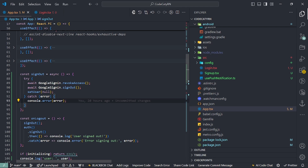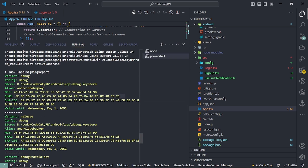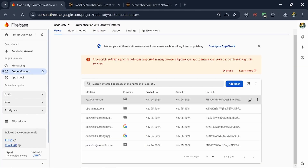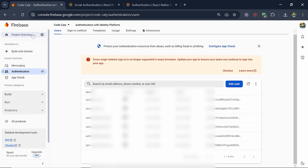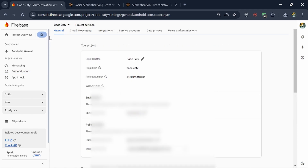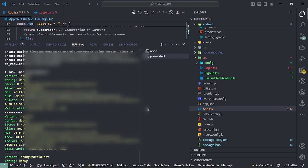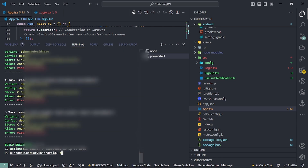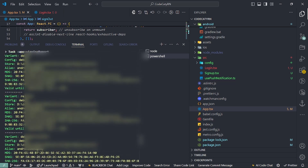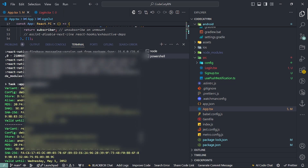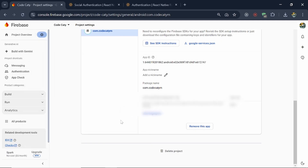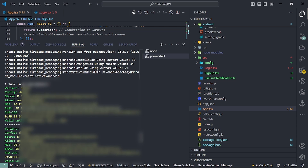One more point: if things aren't working for you, click on project settings and look for the SHA certificate. To get it, go to the android folder and run './gradlew signingReport'. Once you run this it will provide you the SHA key — since we are using debug, use the debug key, paste it in project settings, and things will start working. That's all for today's video. If you learned something from this video then please hit like and subscribe to our channel. Thank you.